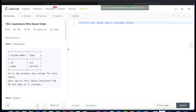Hey guys, welcome back to the channel. This channel, Everyday Data Science, is all about trying to learn different aspects of data science and concepts involved in data science by practicing a lot of questions. In this video, I'm going to solve this question from LeetCode and walk you through how we can build this query from the very basics. This is LeetCode SQL question number 183.